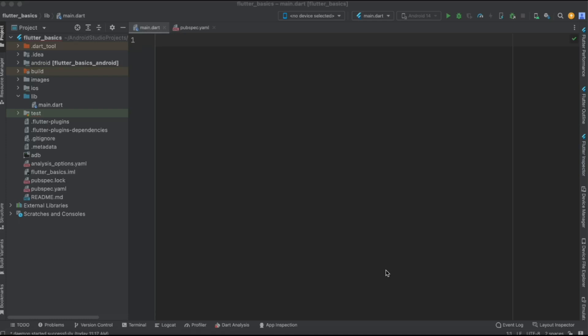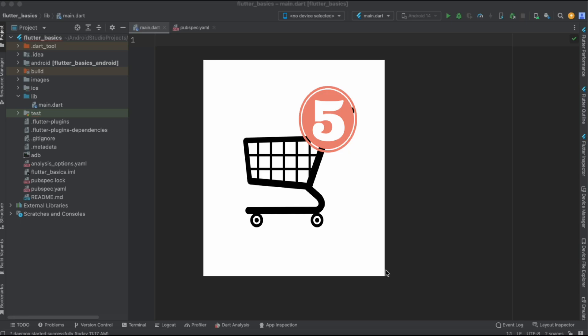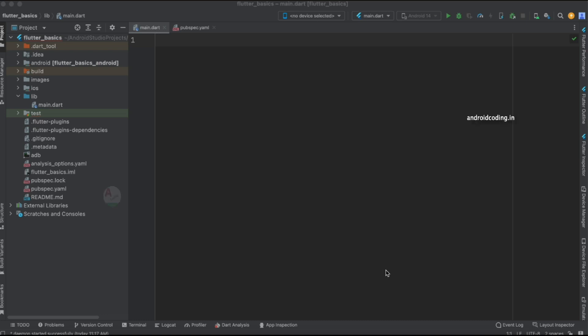In this tutorial, we are going to implement badges in a Flutter application. These badges will be applicable for both Android and iOS devices. A badge is an icon with a count displayed over it. For example, you can show the number of unread notifications or the number of items added to your cart. This is what we are going to implement in this part of the tutorial.